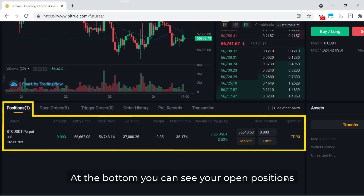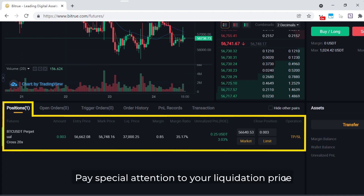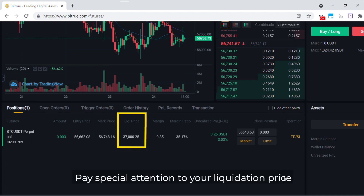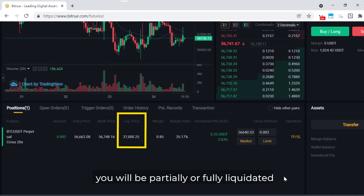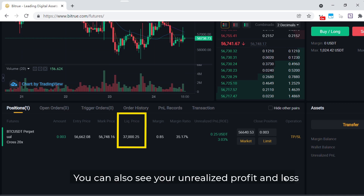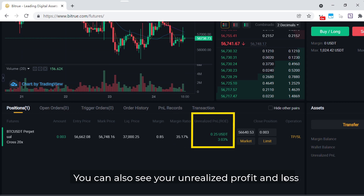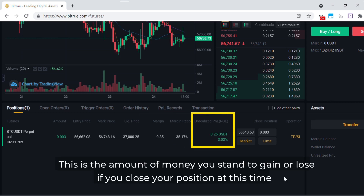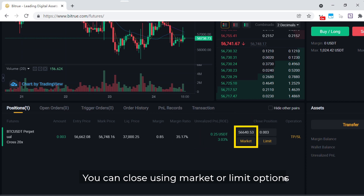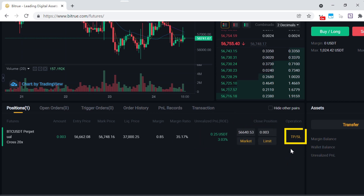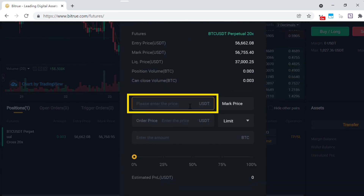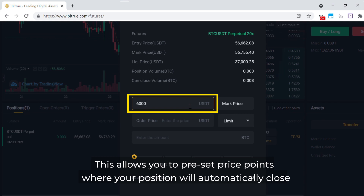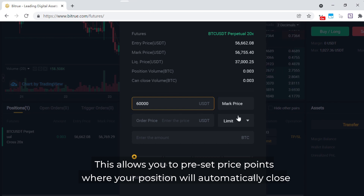At the bottom you can see your open positions. Pay special attention to your liquidation price. If the value of your contract reaches this price, you will be partially or fully liquidated. You can also see your unrealised profit and loss — this is the amount of money you stand to gain or lose if you close your position at this time. You can close using market or limit options. There's also the option of using the Take Profit Stop Loss feature, which allows you to preset price points where your position will automatically close.